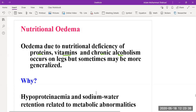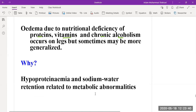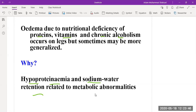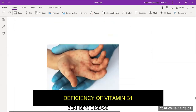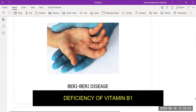Nutritional edema occurs because of hypoproteinemia — low level of protein in the blood — sodium and water retention, and because of metabolic disorders. This is illustrated by a picture of beriberi disease.